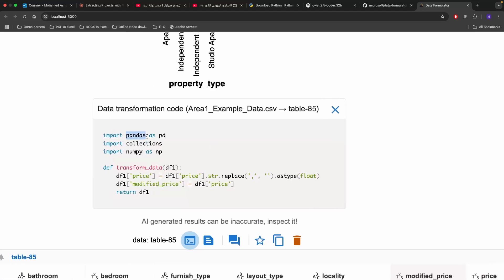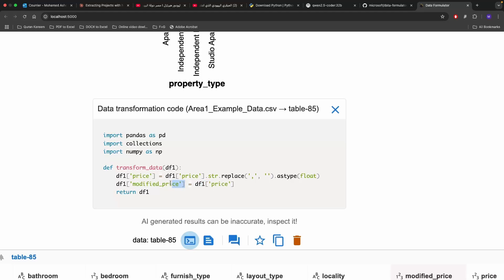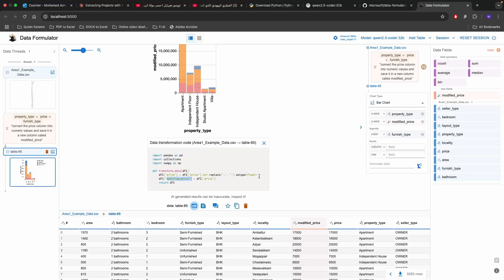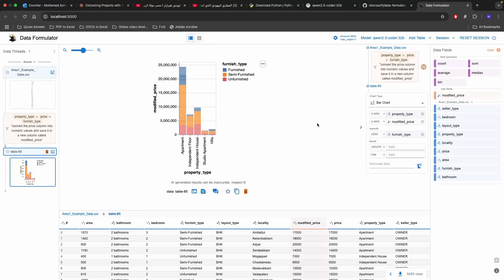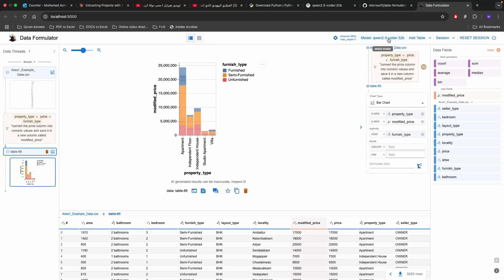So it used pandas DataFrame and it used numpy and it used collections. What it did is that it stripped down the price out of any commas and the likes. It made it float instead of string. It renamed the df1 price or the data frame price column into the modified price name which is pretty accurate. That's really the very simplistic code that is provided by Quinn coder 32 billion parameter.